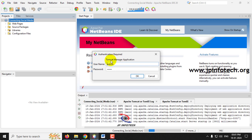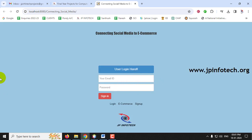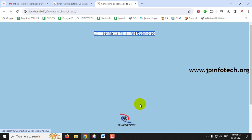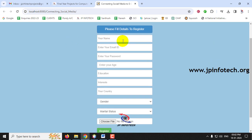An authentication dialog appears — enter the Tomcat username and password as admin/admin and click OK. The application launches in the browser showing the home screen with the project title 'Connecting Social Media to E-Commerce.' The user login is visible. Since I am a new user, I'll click Sign Up to navigate to the registration page and create users. Let me create the first user, JP.